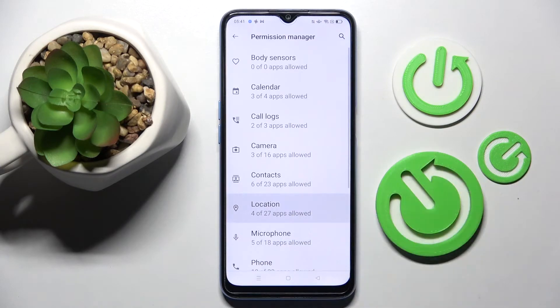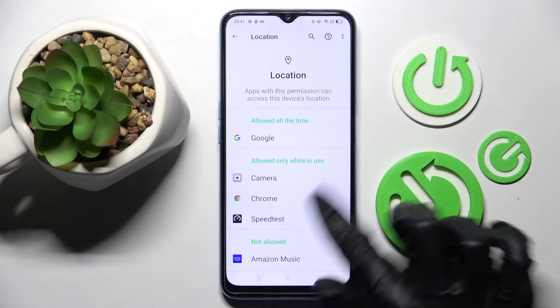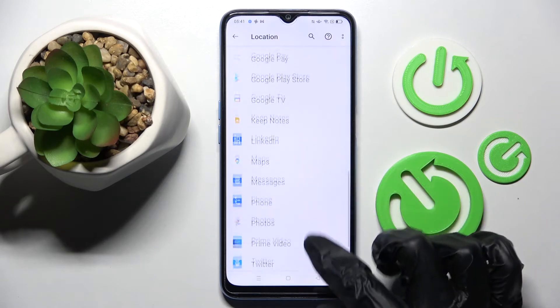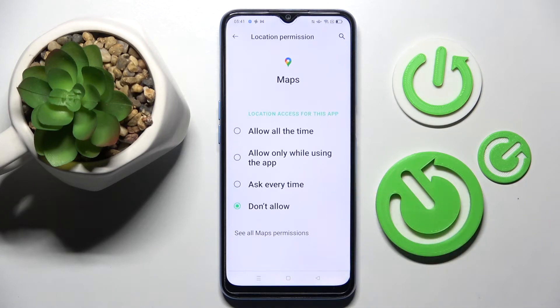Now, finally, select one of your apps by clicking on it. I will go with Maps and tap on one of those options: Allow all the time, Allow only while using the app, Ask every time, or Don't allow.